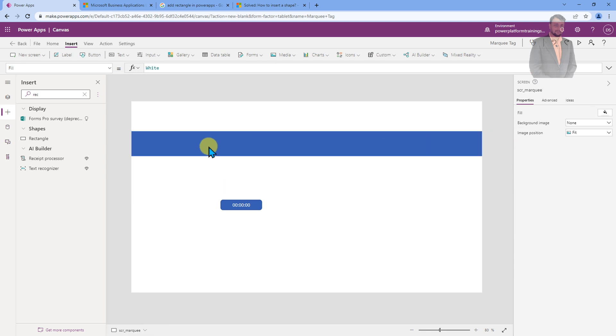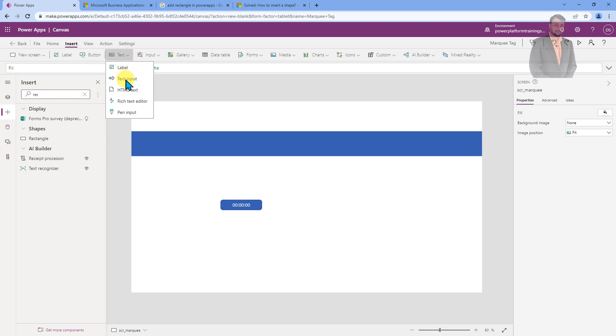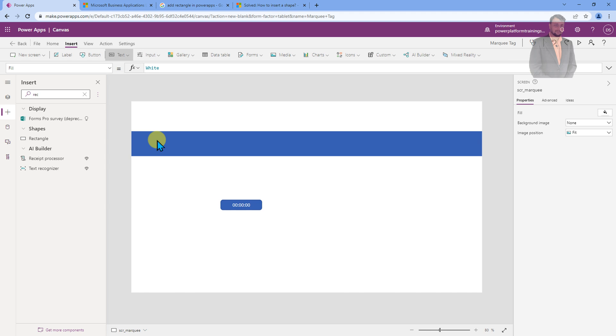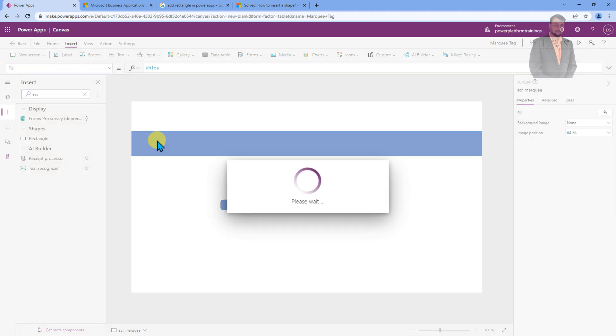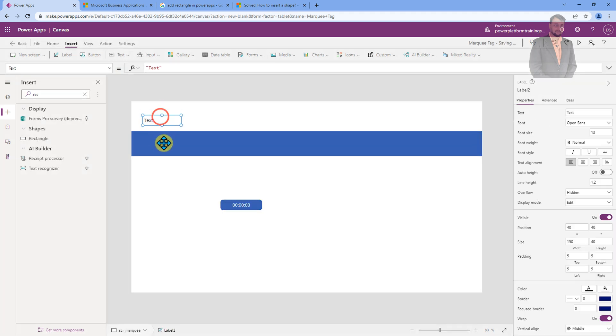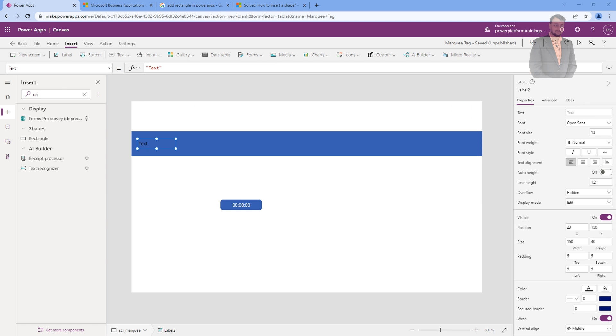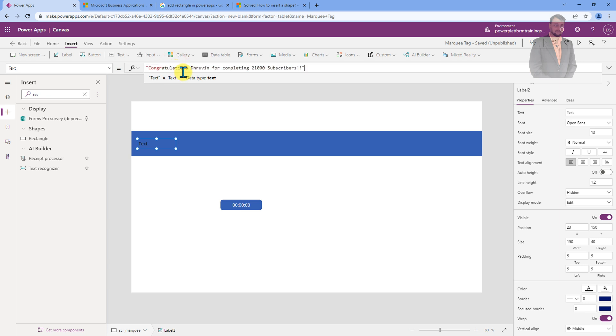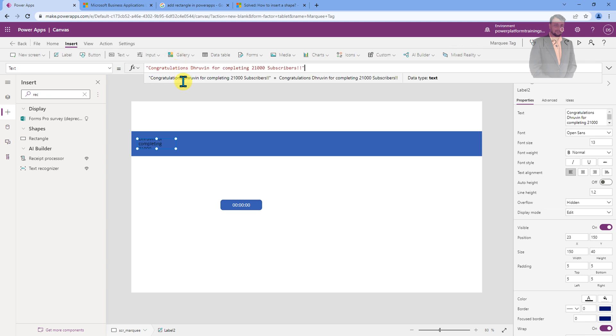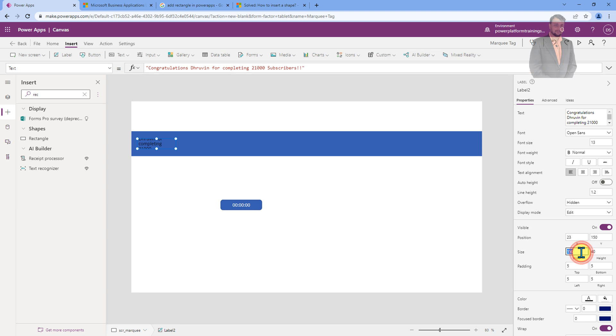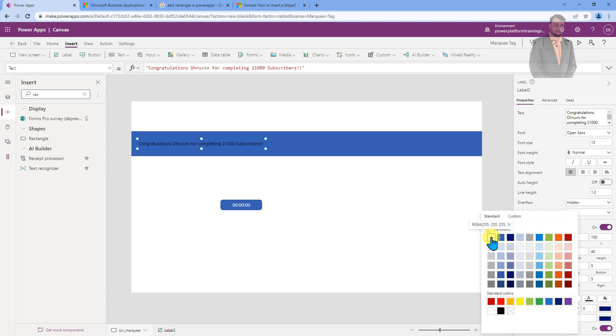After you add this rectangle control, you need to add a text for your message. For that, just add one label control on your screen and add that label control above this rectangle shape. You just need to provide the text whatever you want. Let's say, I just wanted to provide a text that congratulations for completing 21,000 subscribers. According to your requirement, you can change the message. Let me just increase the width for this label control, which is 500 pixels, and make the color of the label text as white color.